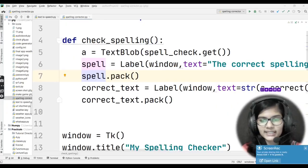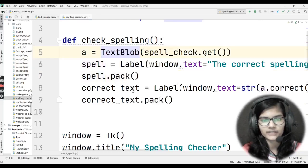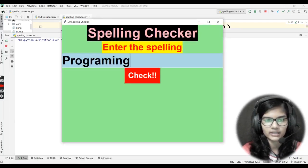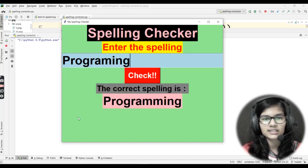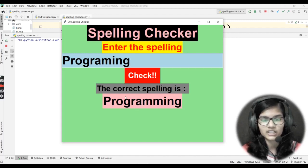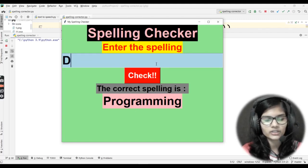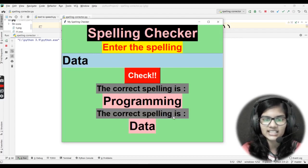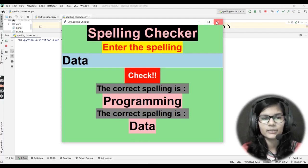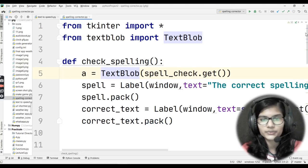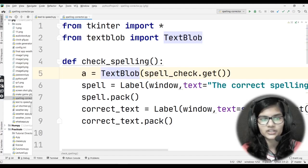The program is complete. Let me run it. I'll type 'programming' with a wrong spelling and click check — it gives me the correct spelling 'programming'. If I enter a correctly spelled word, it returns the same word. Hope you got a clear idea of how to make a spelling checker using Python with the Tkinter GUI library and the TextBlob library. Thanks for watching, take care!